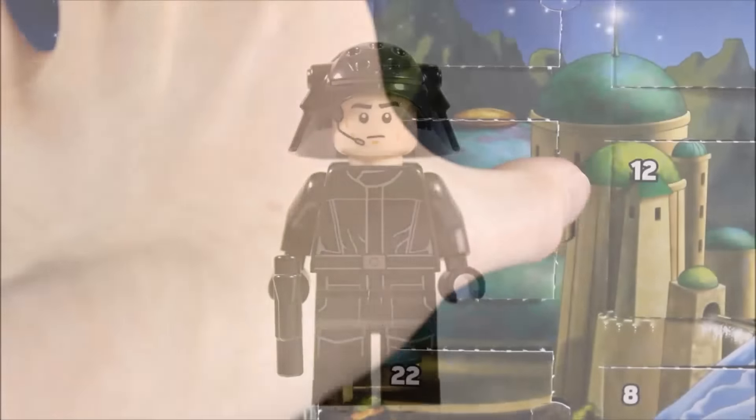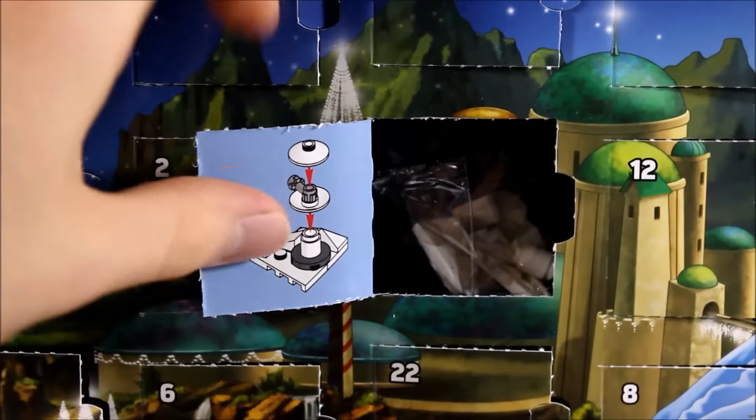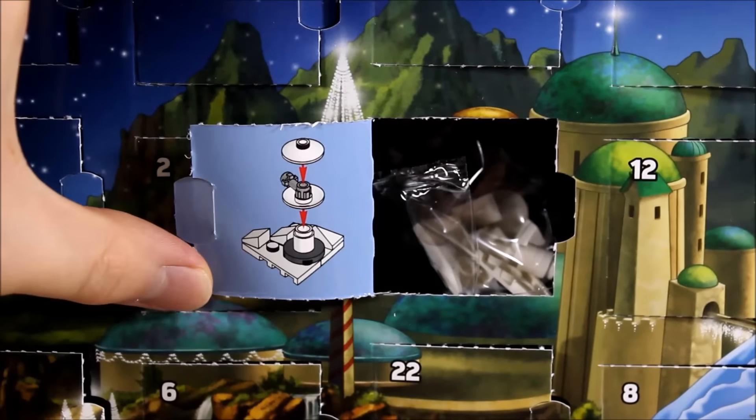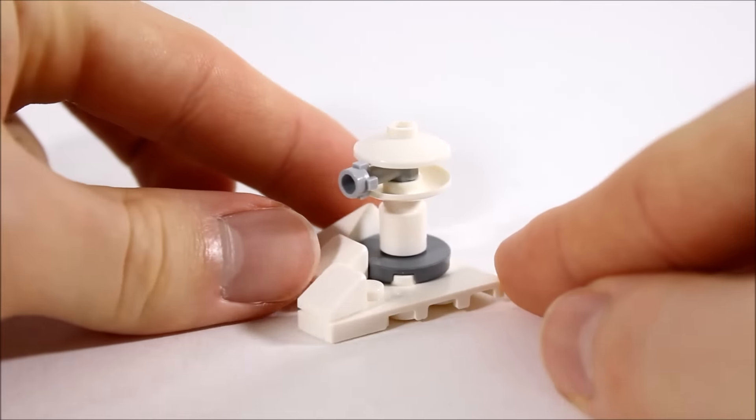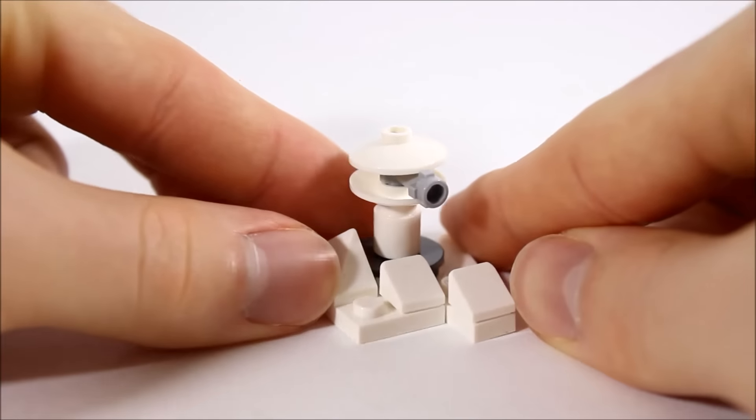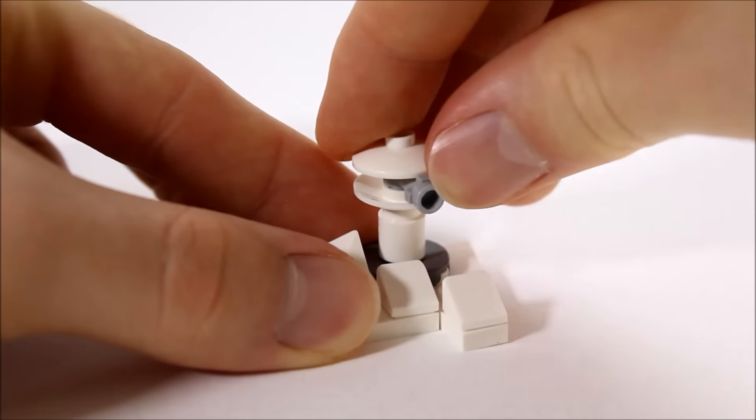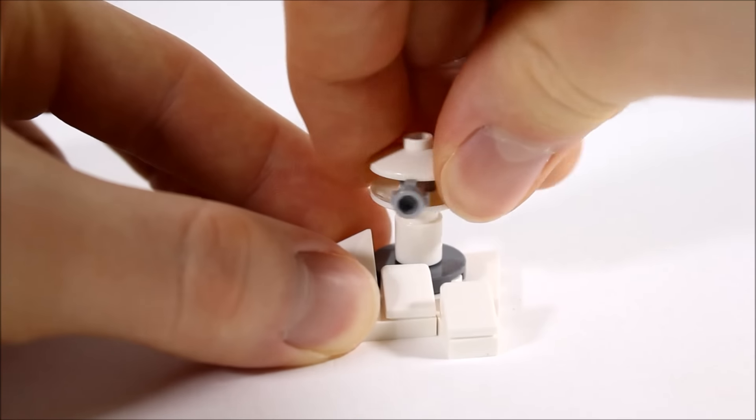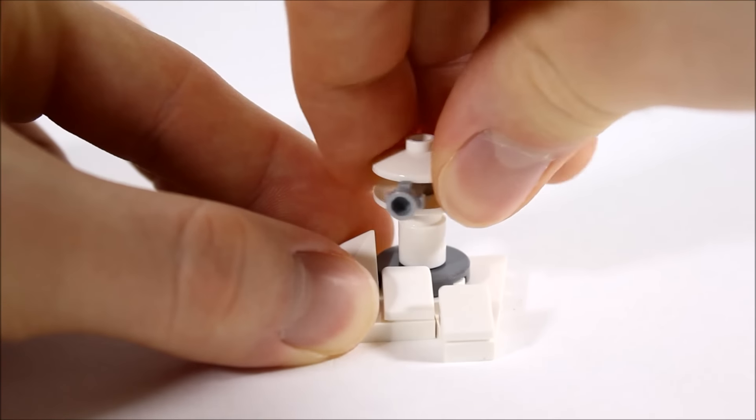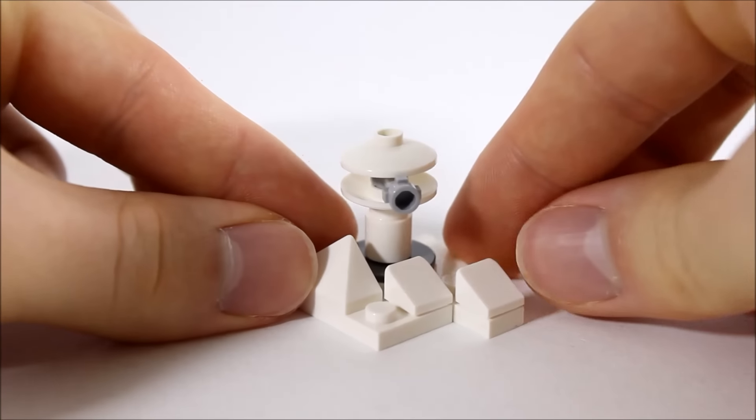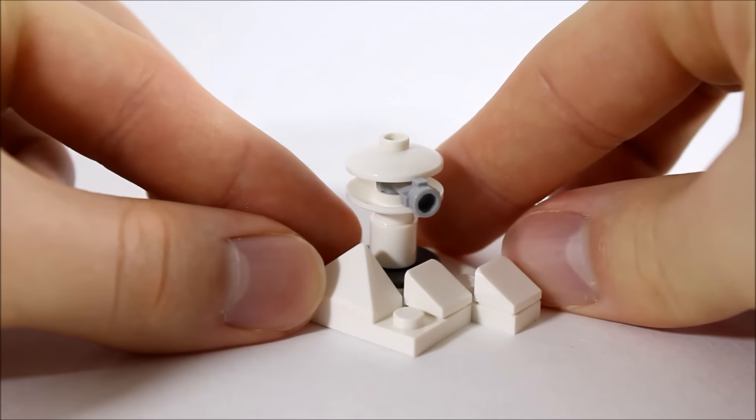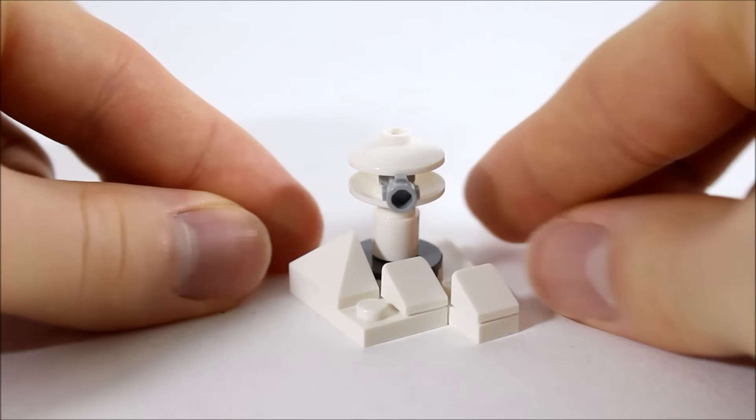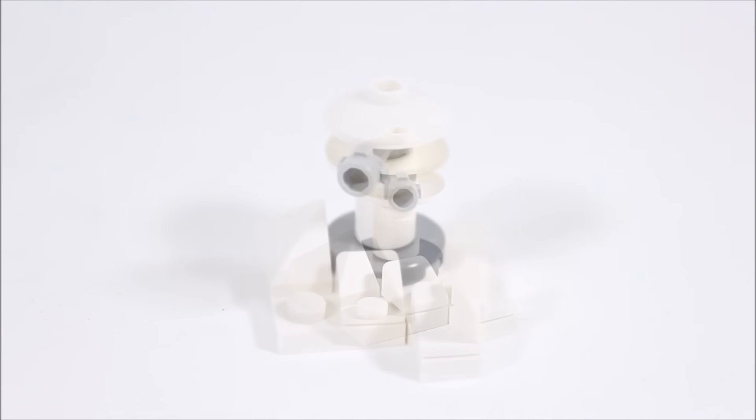At number five, it's a mini Hoth turret. This build has a sloped snowy white base and the turret is simply made from a round brick and two dish pieces with a lightsaber hilt in between as a turret. You can move the turret, which is good. In all, it's a nice little simple build.